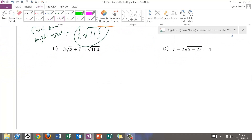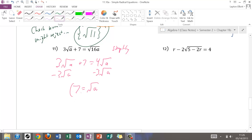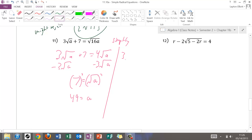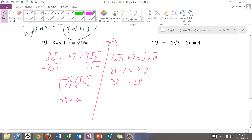For number eleven, I have 3 radical A plus 7 equals 4 radical A. Subtracting 3 radical A from both sides gives 7 equals radical A. Squaring both sides: 49 equals A. Check: 3 times radical 49 plus 7 equals 3 times 7 plus 7, or 28. On the right side, square root of 16 times 49 equals 4 times 7, also 28. That checks, so 49 is the solution.